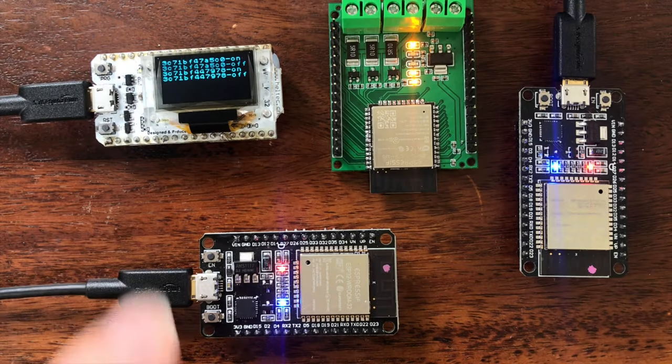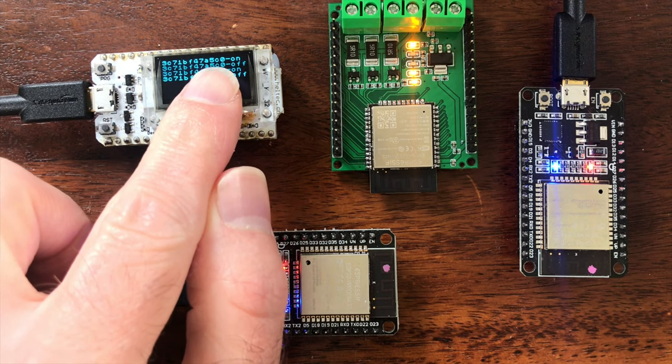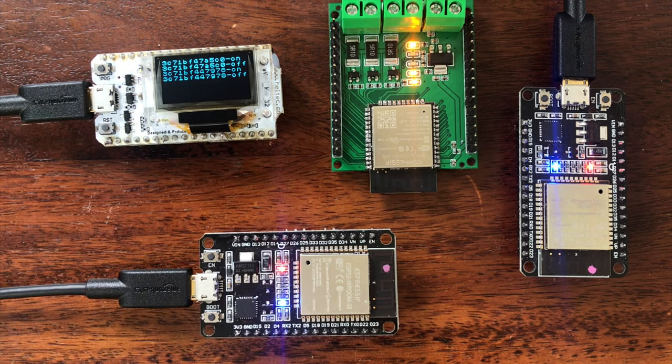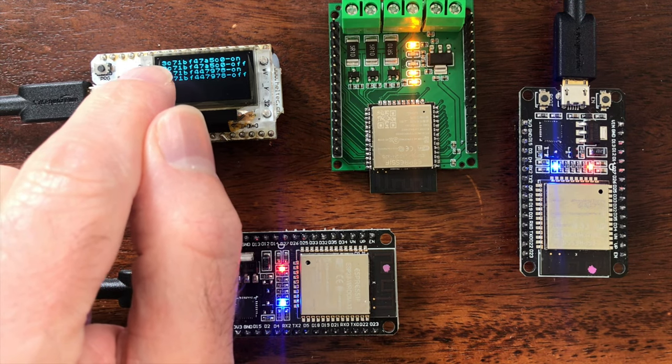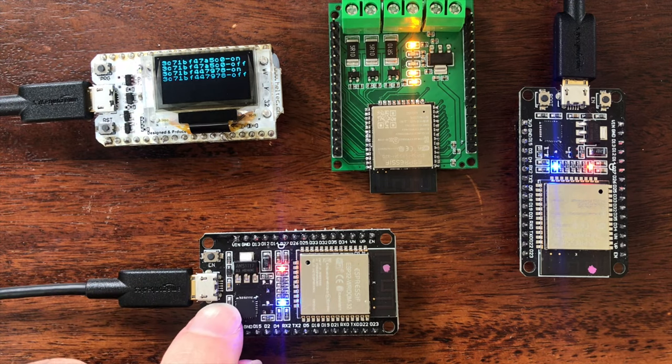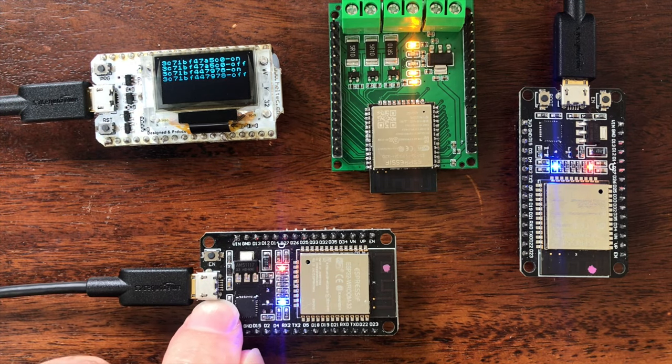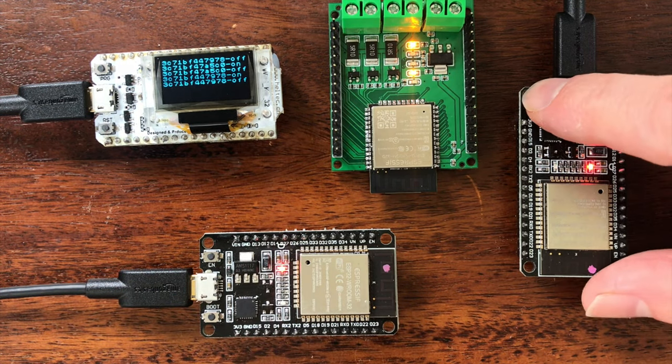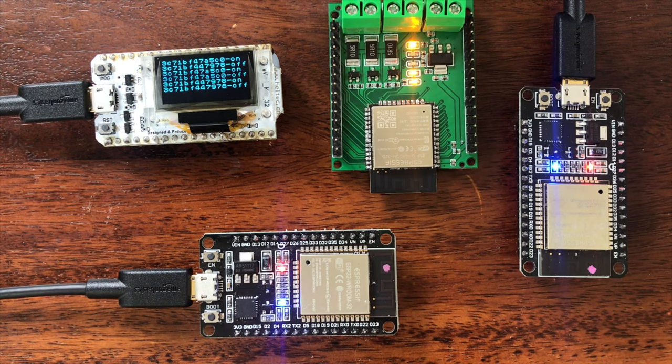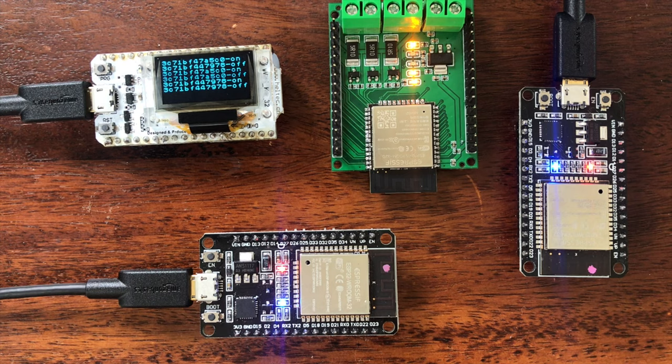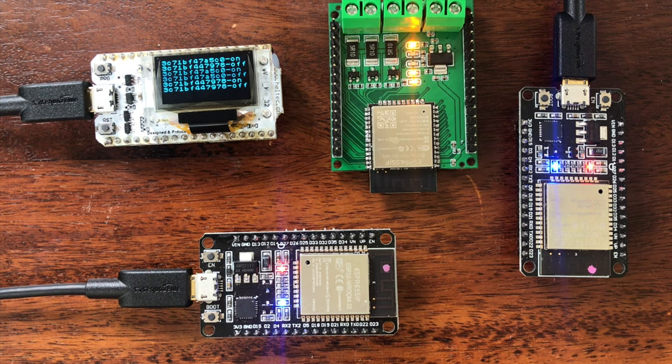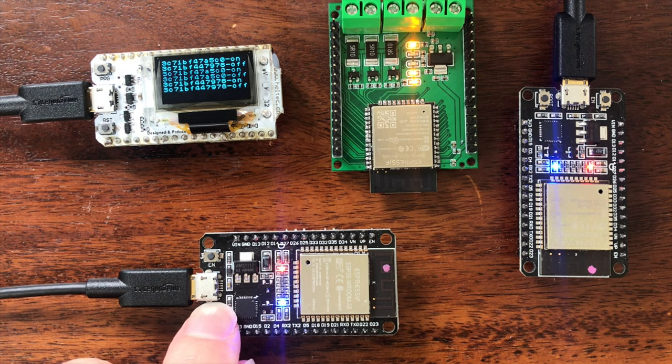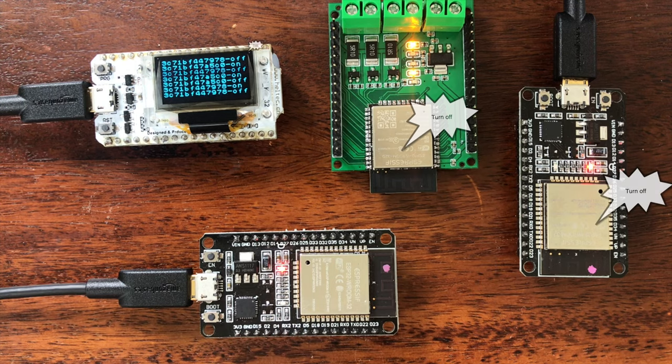We're using the ESP-NOW in broadcast mode. If we look at the OLED display we can see there's a bunch of hexadecimal numbers. If you examine these carefully you'll see they're from different devices. This is the MAC address of each device. When I push the button you can see a new message arrives and it says to turn the LEDs off. Each device is sending out a message to all the other devices and the other devices are receiving that message and acting upon it.